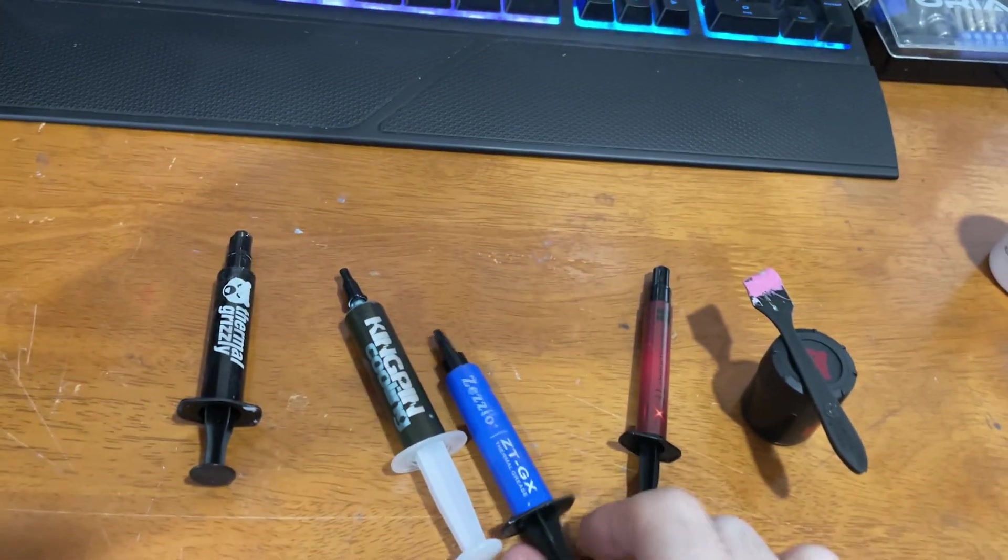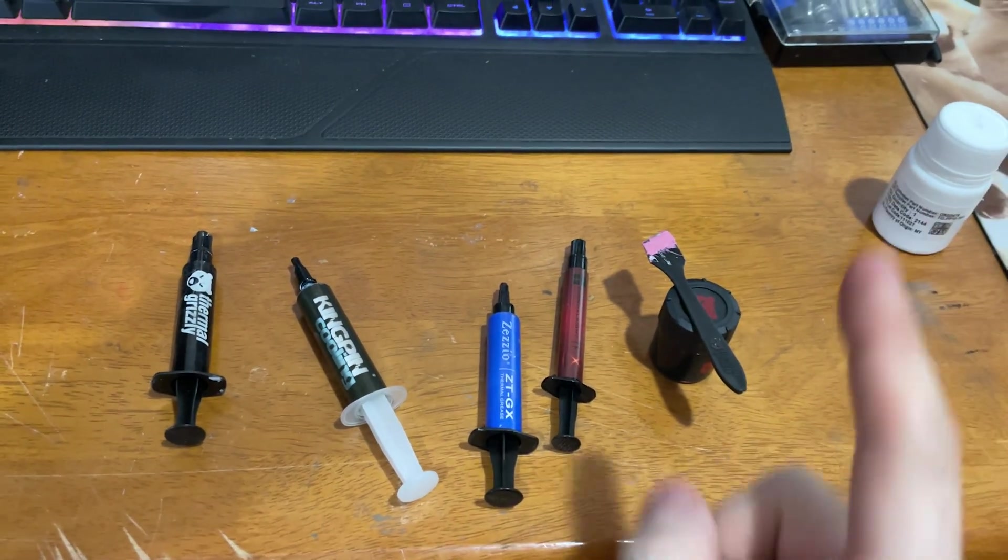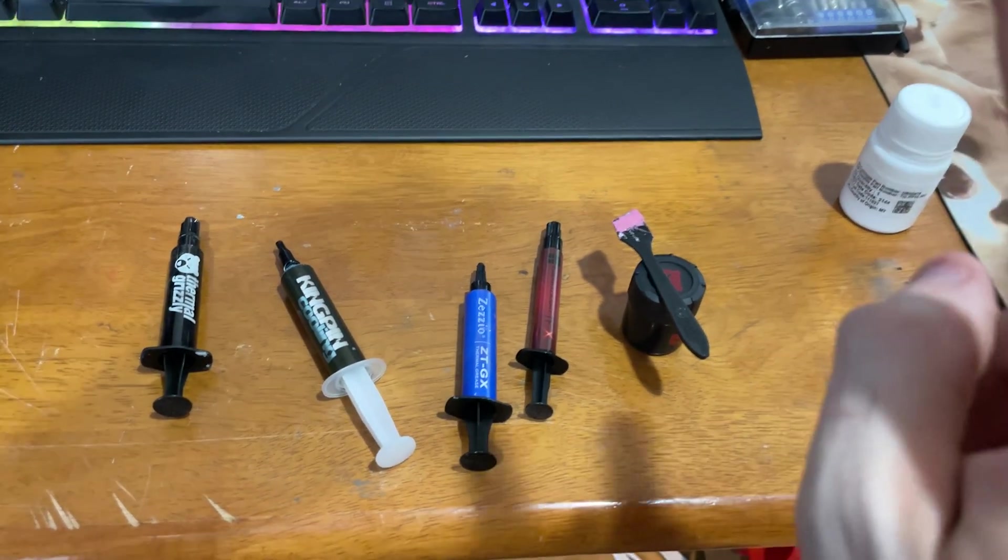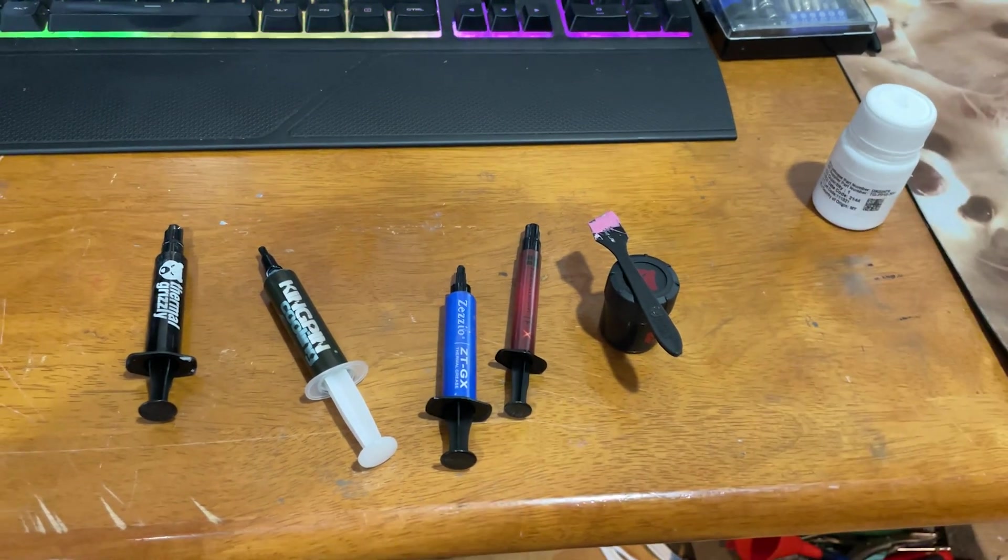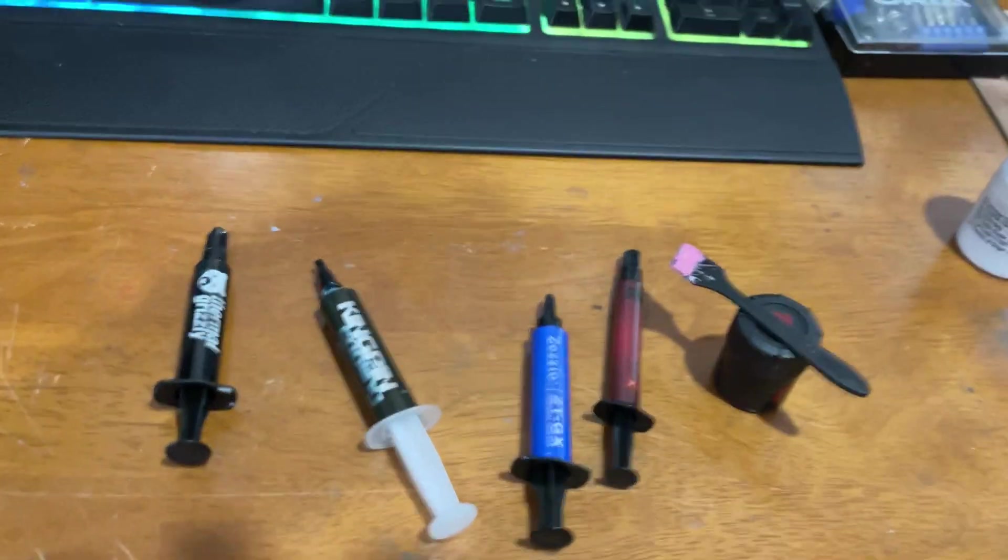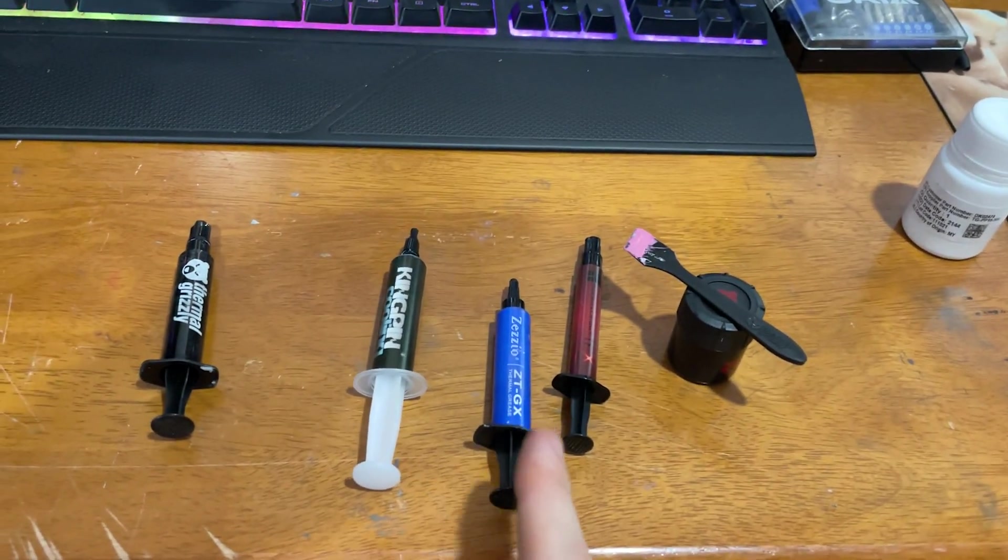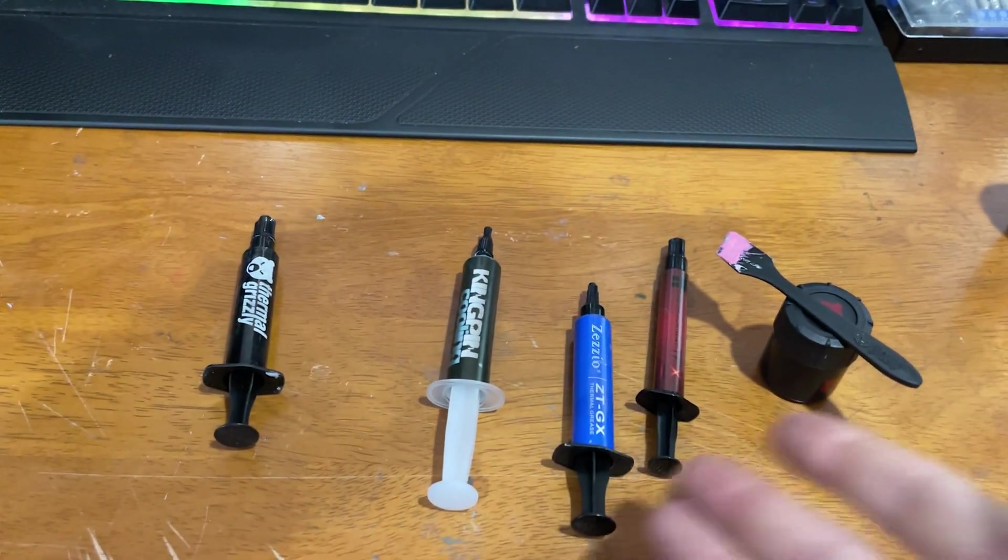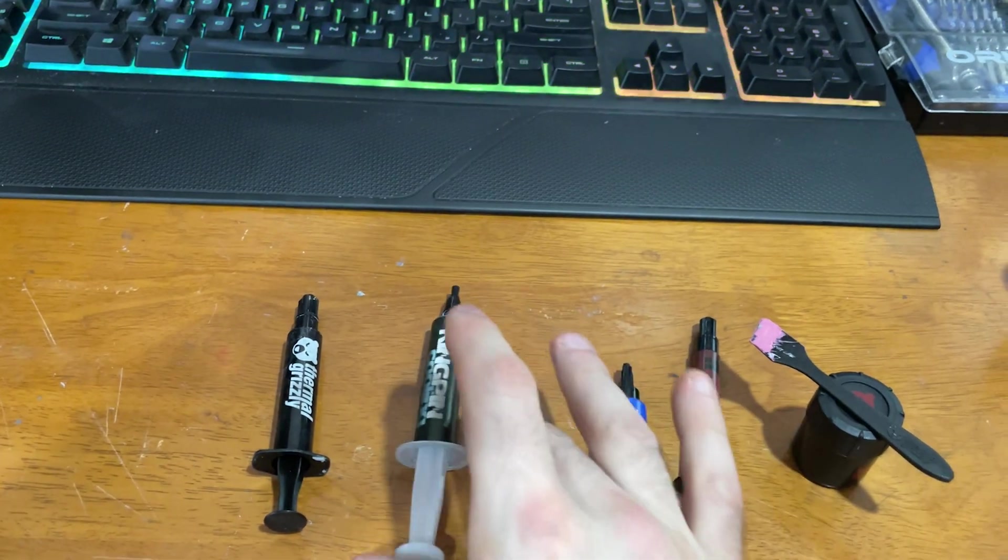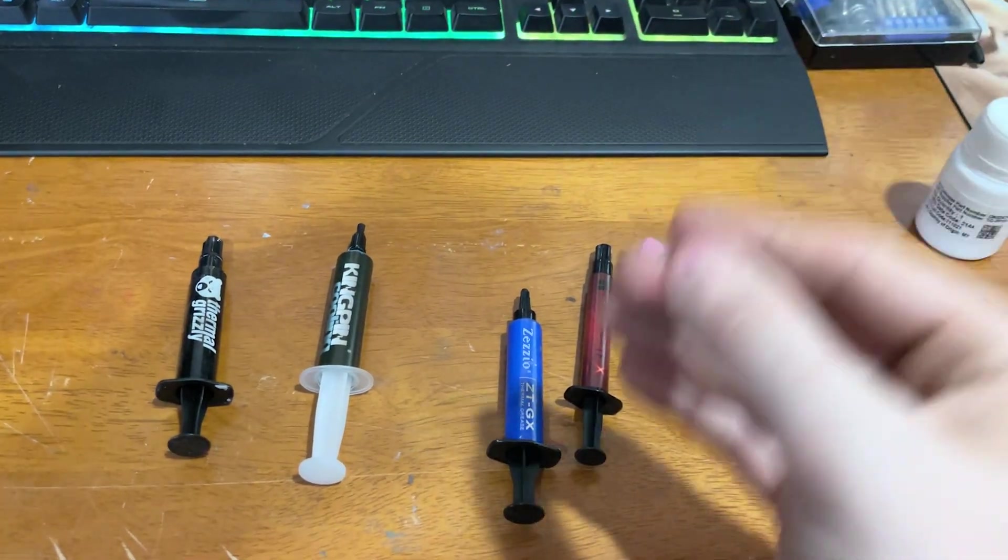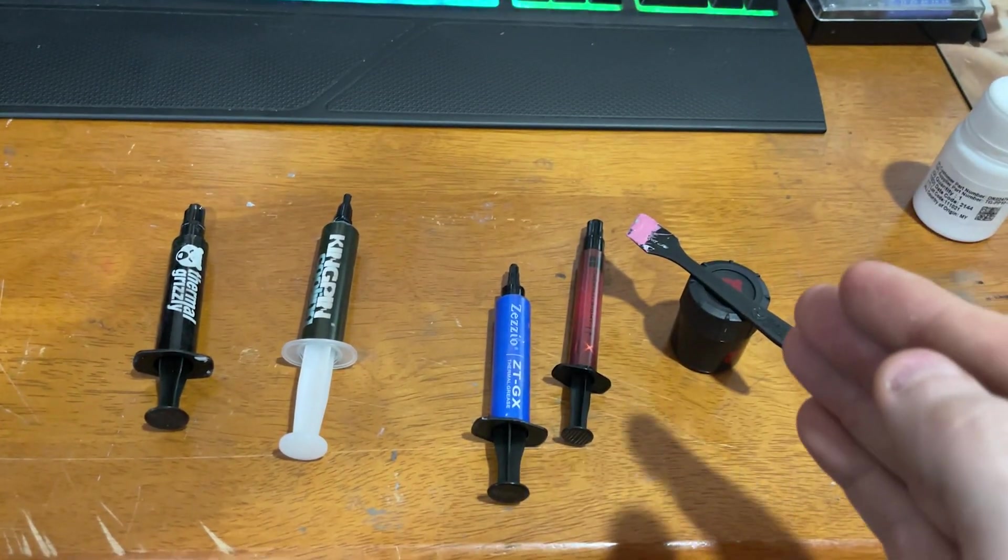Basically we're gonna test all of these thermal pastes at 150 watts of load, 200 watts of load, and variable load. We're also gonna check how much each of these cost per gram of paste, so we're gonna see which one performs the best and which one is the best bang for buck.